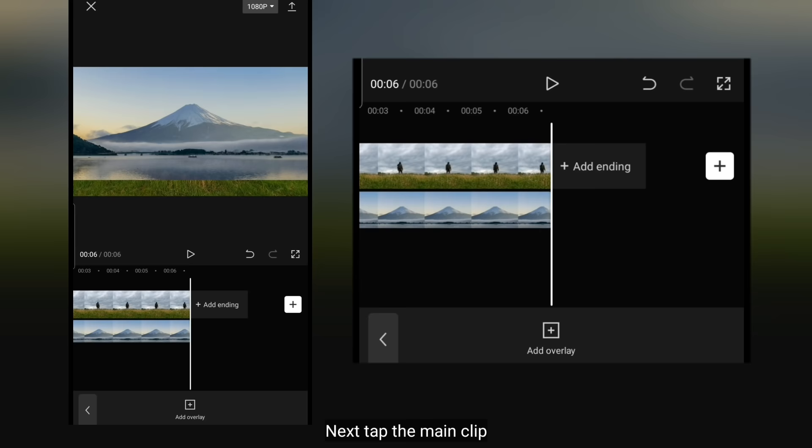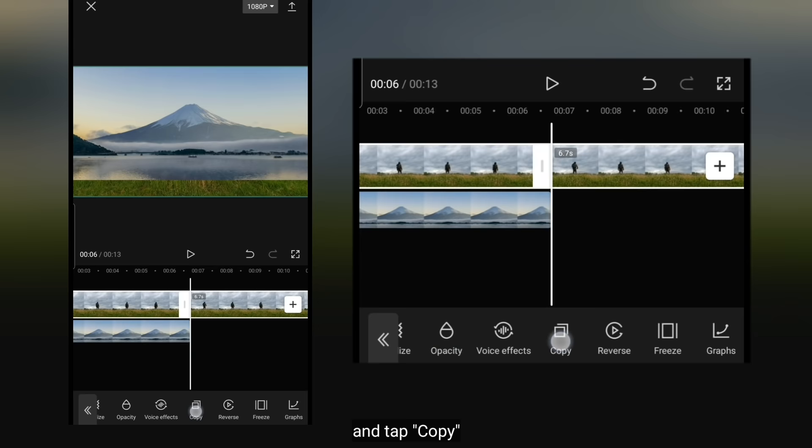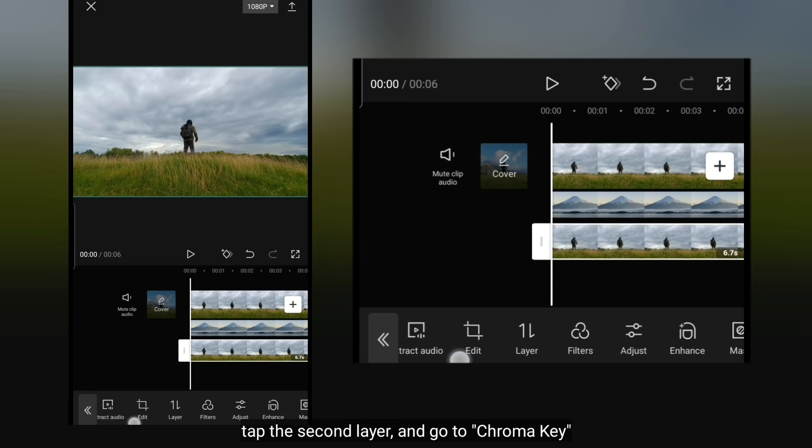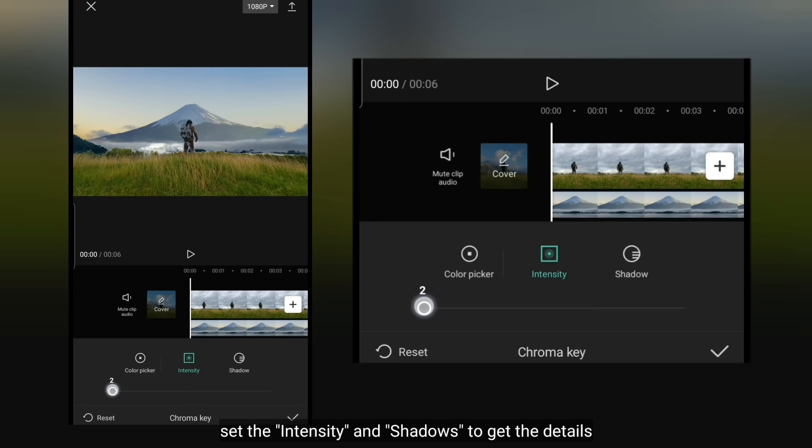Selanjutnya, kita tap klip utama. Dan kita klik Copy. Dan klik Overlay. Kemudian tempatkan ini pada layar kedua. Klik layer kedua. Dan kita masuk ke Chroma Key. Kemudian arahkan kursor ini ke arah langit. Dan kamu bisa mengatur Intensity dan Shadow untuk mendapatkan kedetailannya.